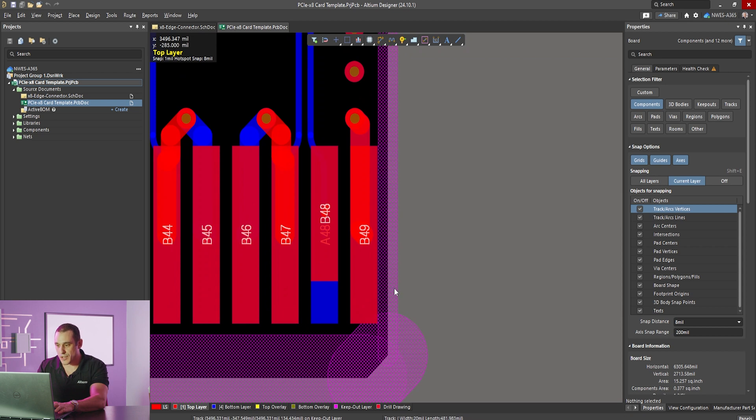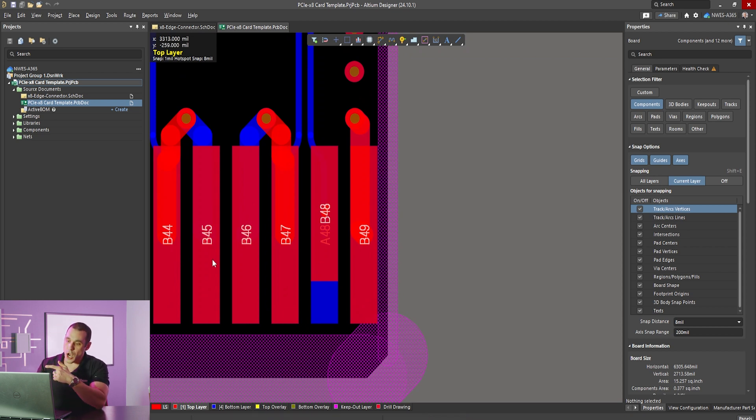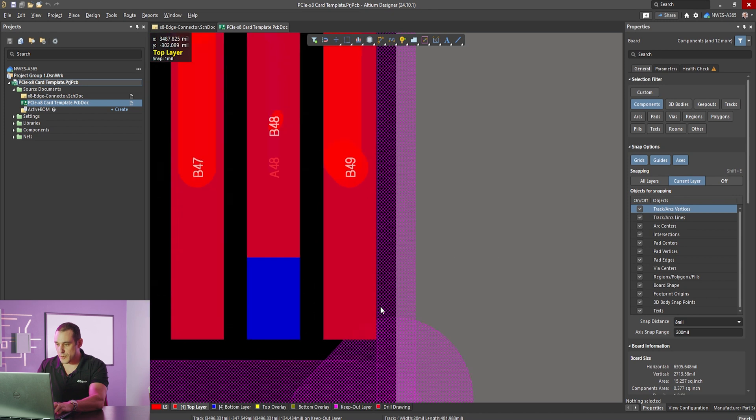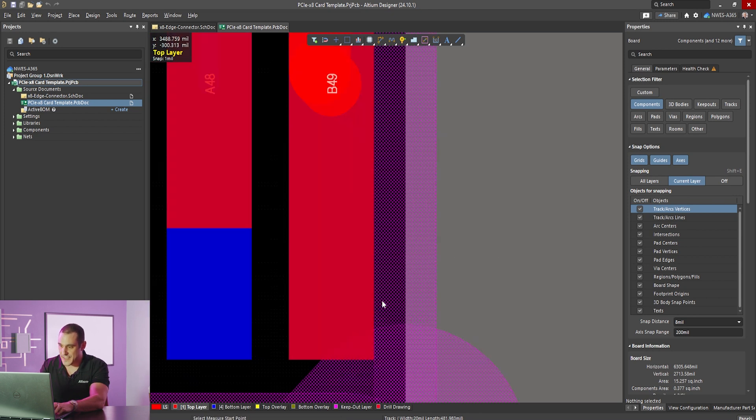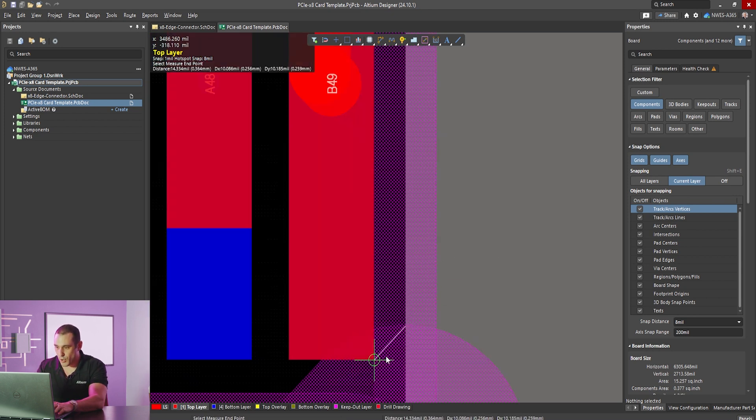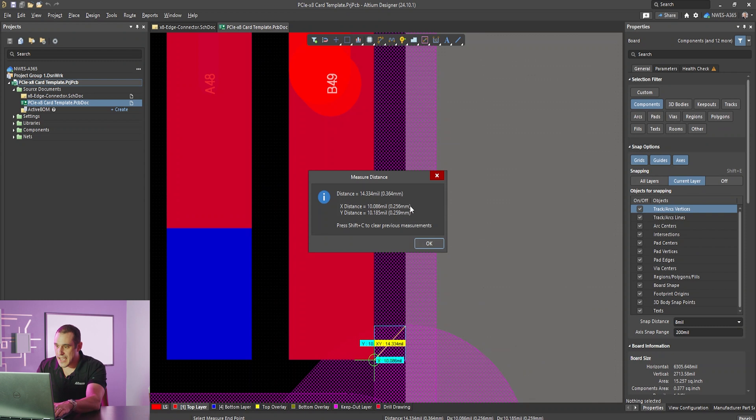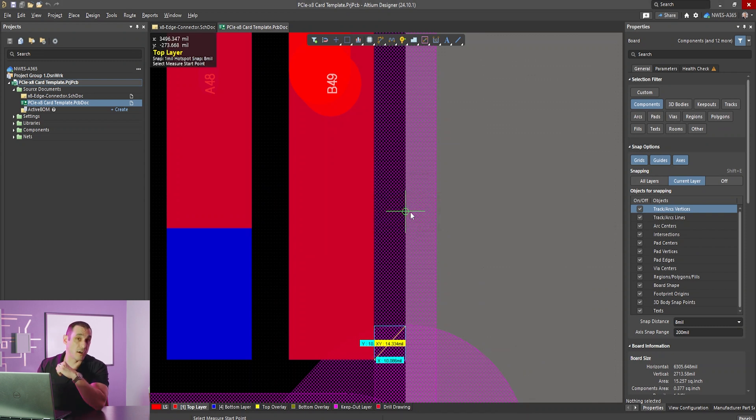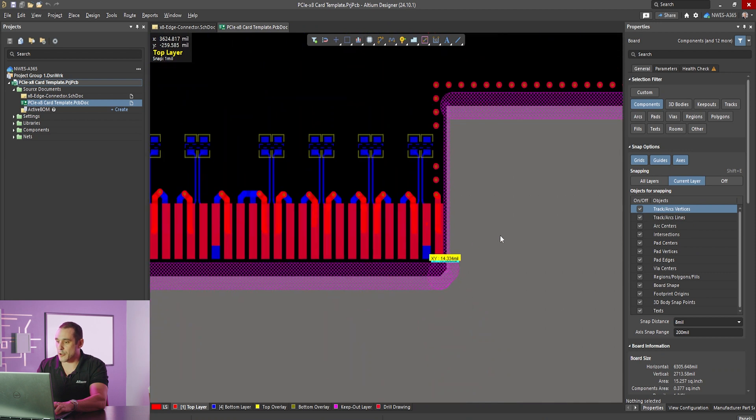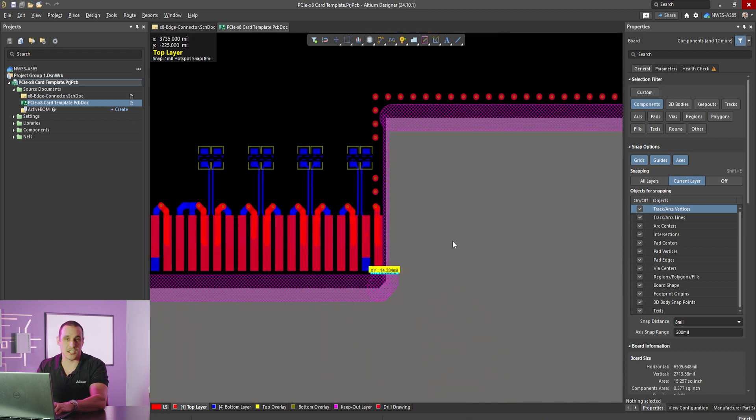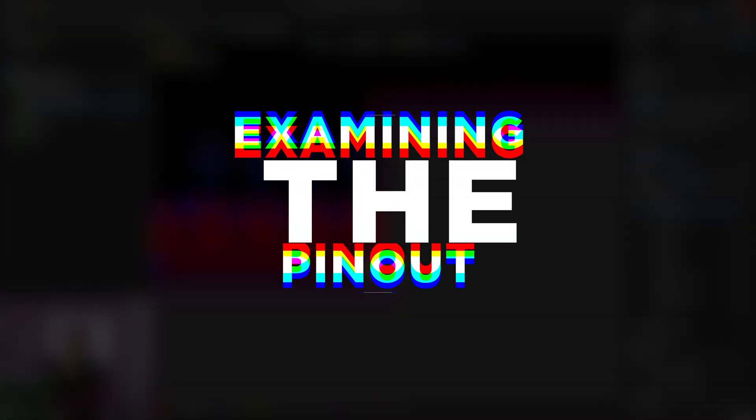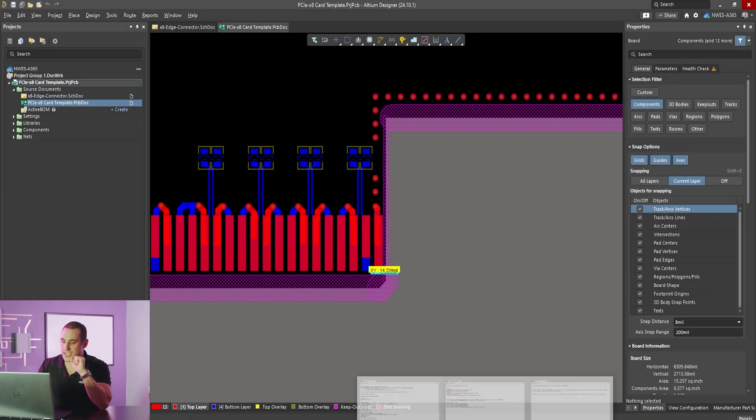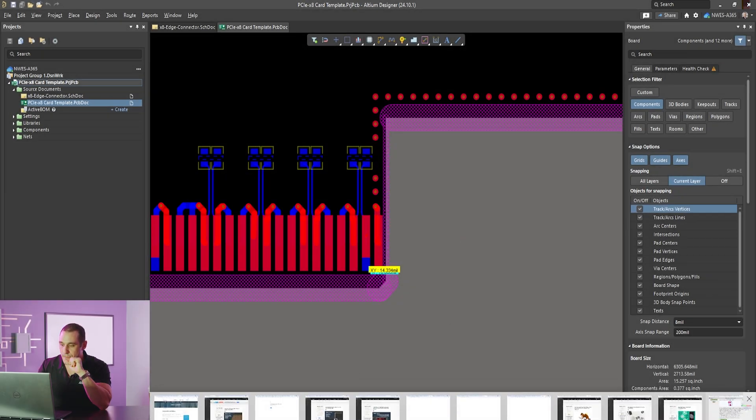You can extend the board edge right here off to the right and you want to make sure that when you extend this board edge to the right when you copy these pins over to the right in the footprint you want to maintain this distance between the board edge and the edge of this pin and as you can see here that's about a quarter of a millimeter so make sure you maintain that as you extend out the board edge and expand this to a 16 lane PCIe card. Now let's take a look at the pinout for a 16 lane card.